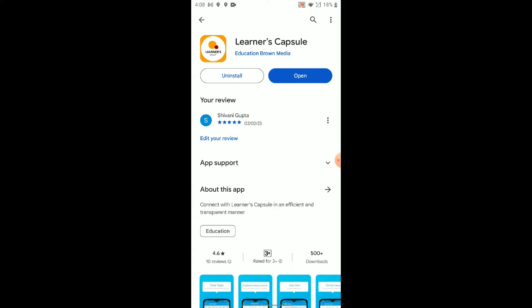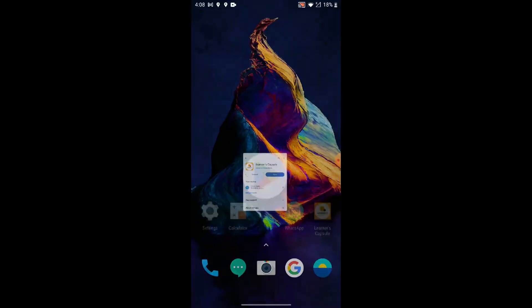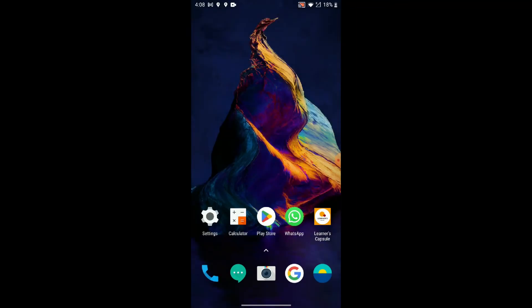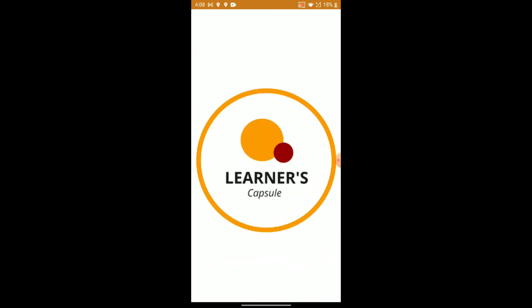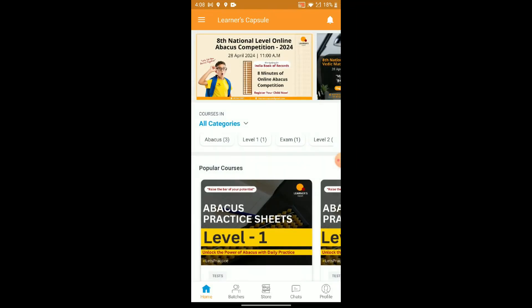Step 1: Open the Learner's Capsule app. First things first, open the Learner's Capsule app on your mobile device. If you haven't downloaded it yet, head to the App Store or Google Play Store and grab your copy. Now let's launch the app.